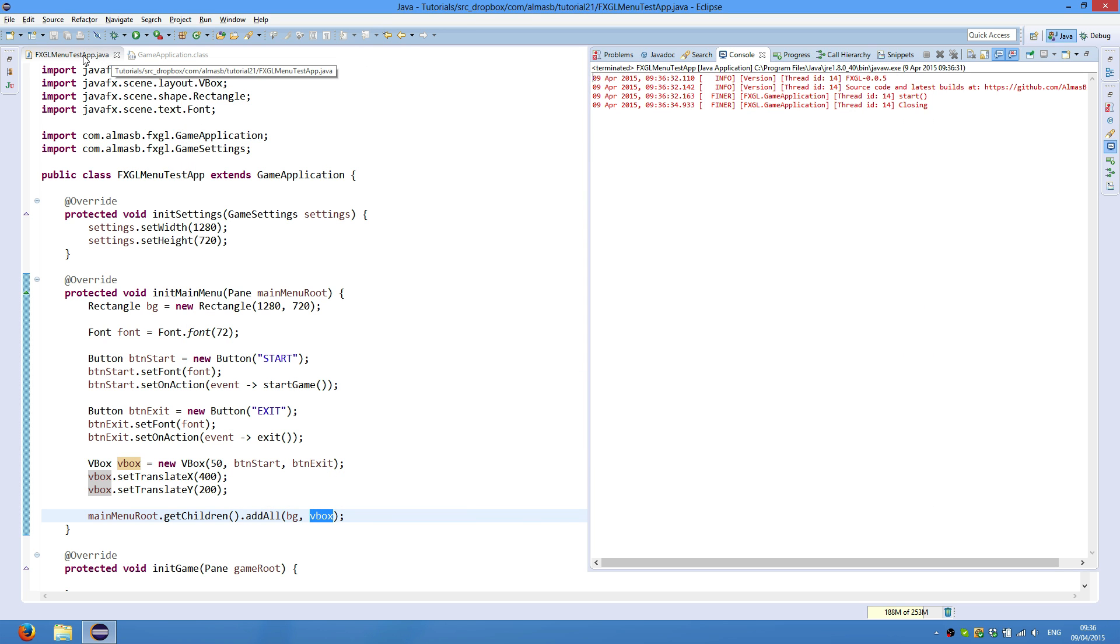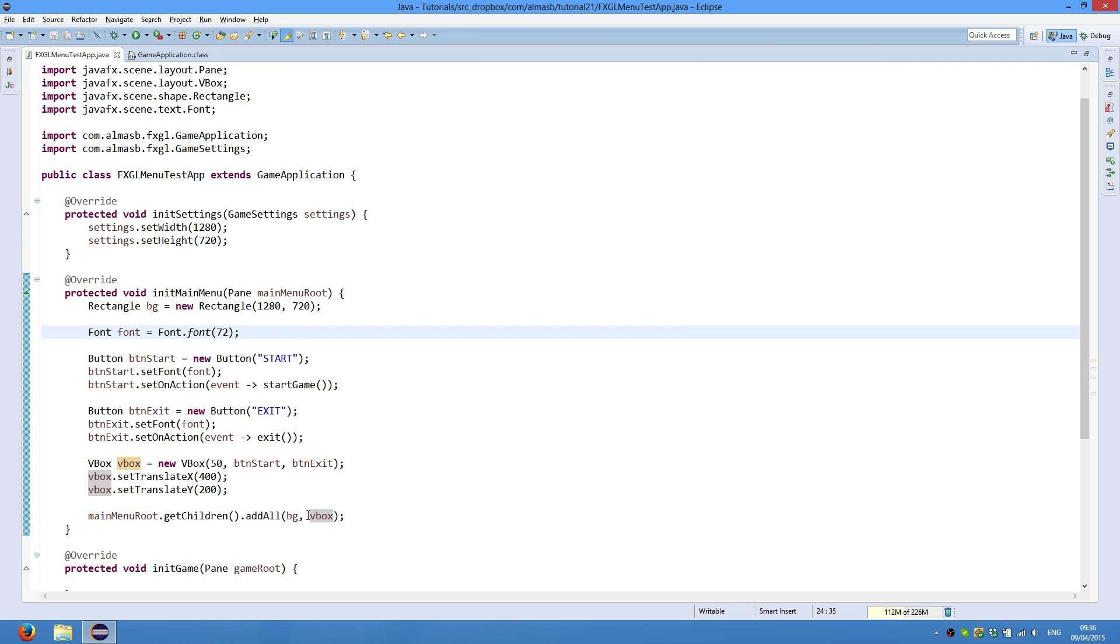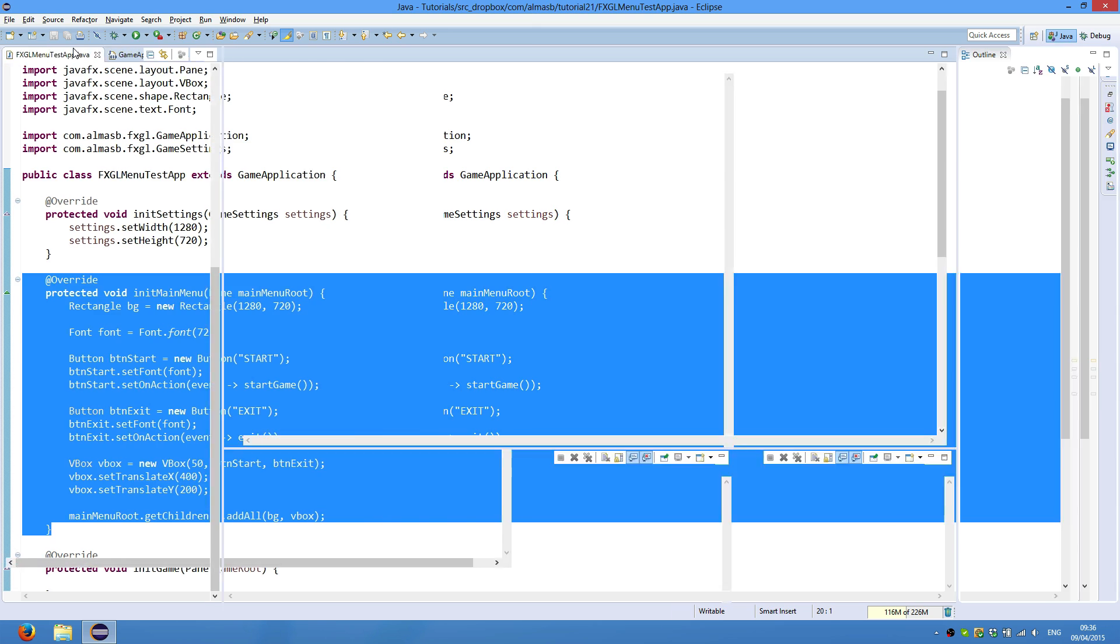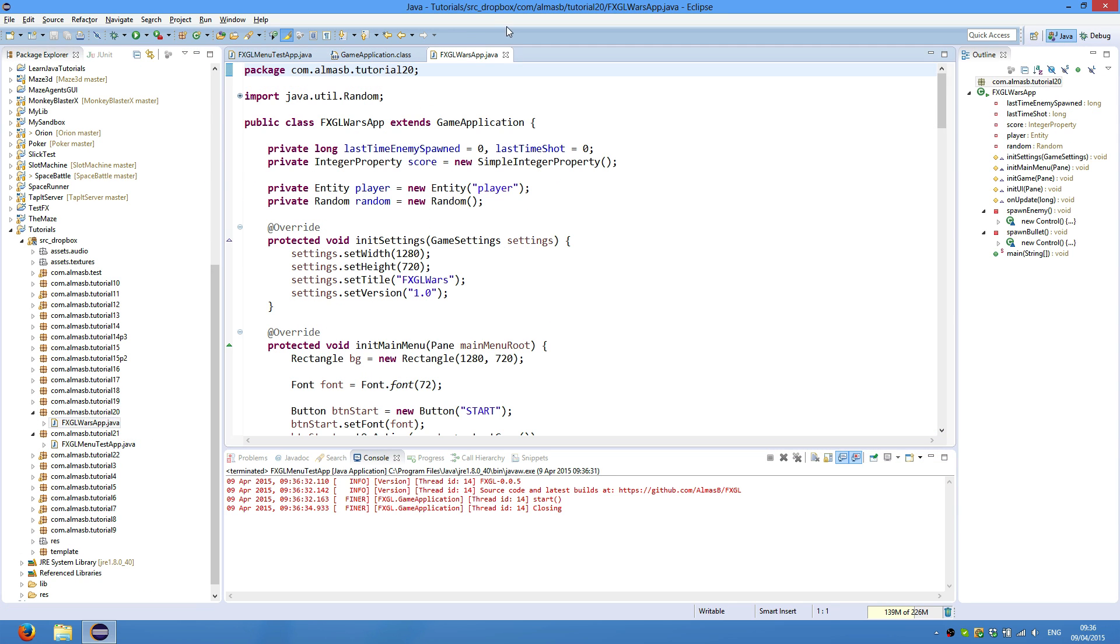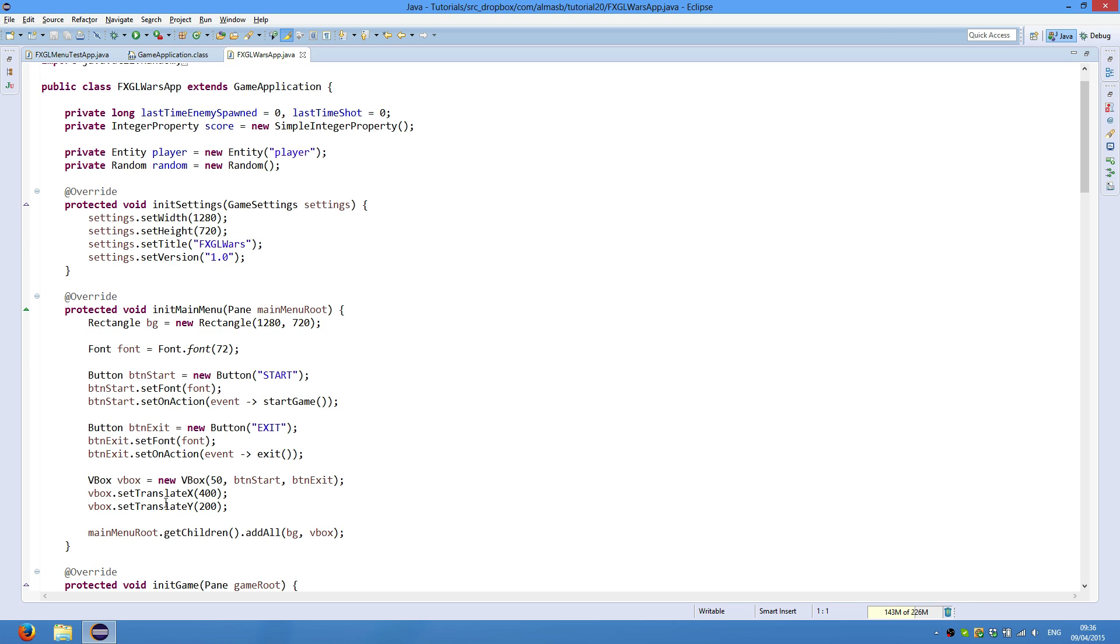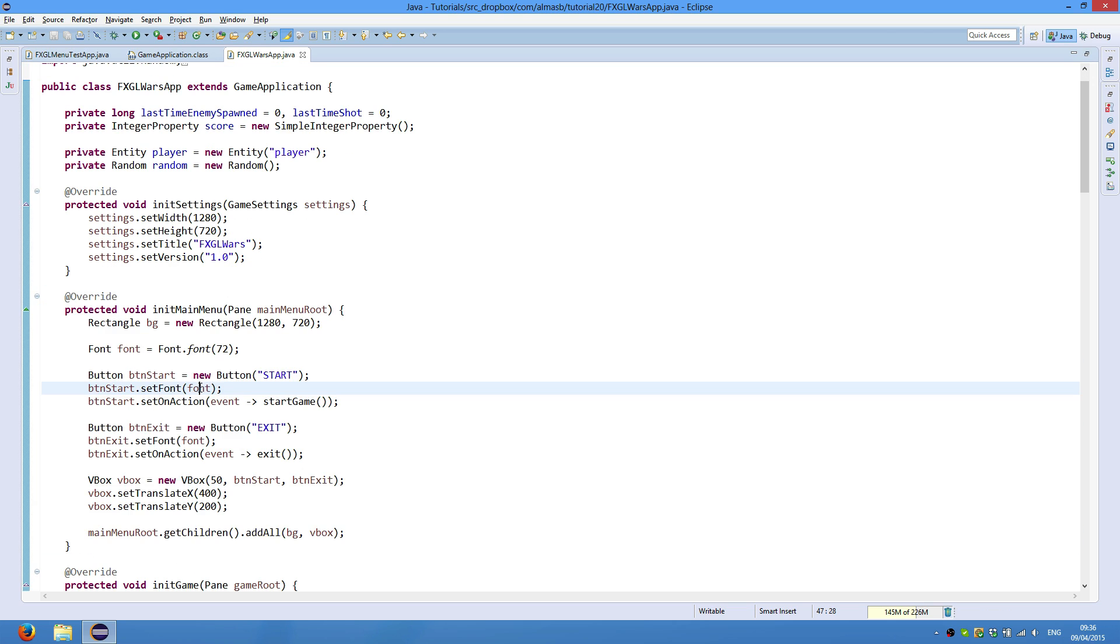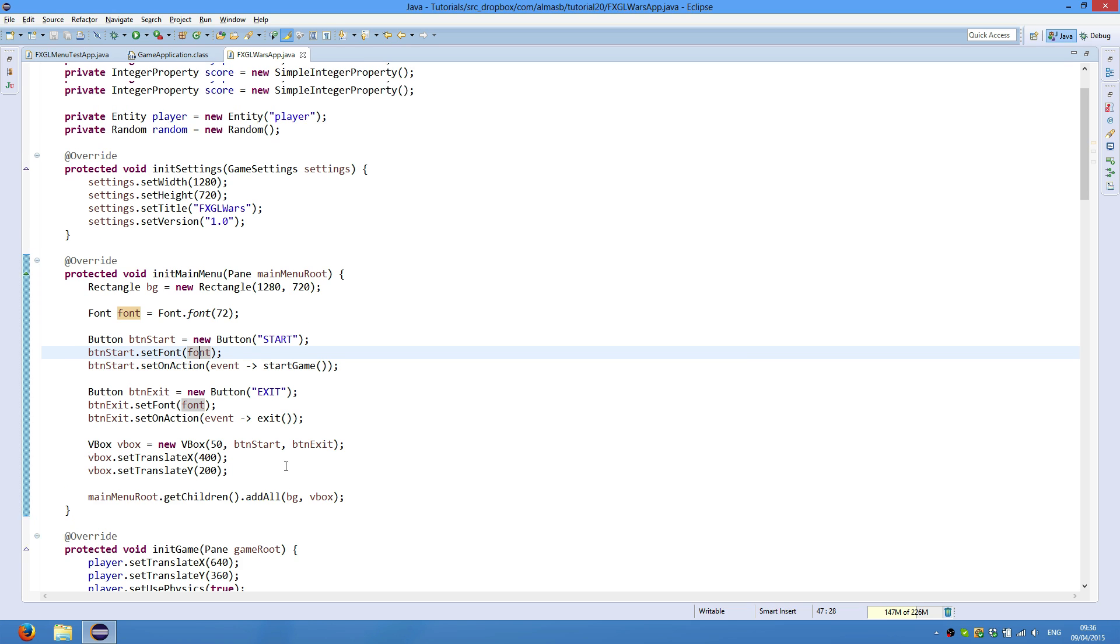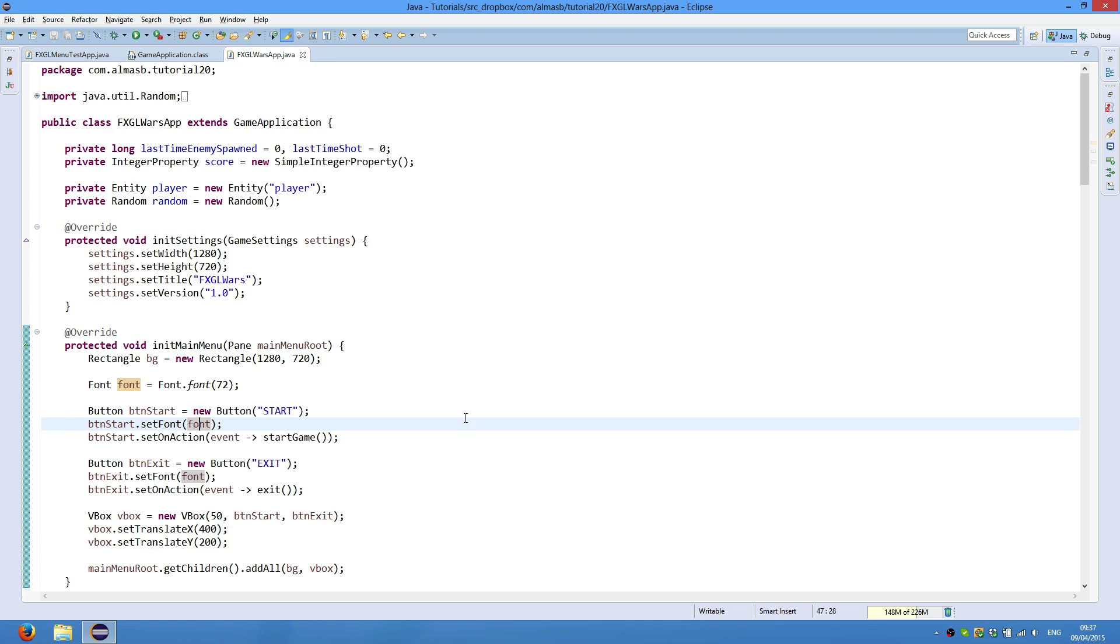And we can actually take this method, copy it to the previous tutorial, which is FXGL Wars app. And I actually did, so just place it here somewhere. Because the whole project is updated to use 0.05, every package of your project will use the new version of FXGL.